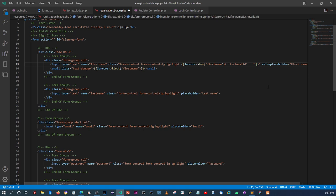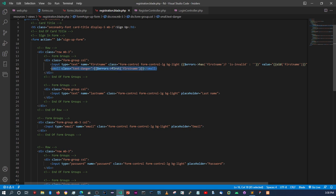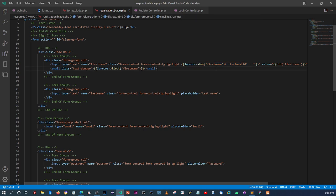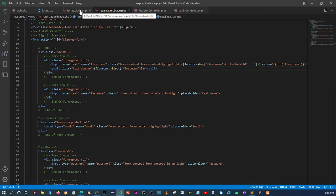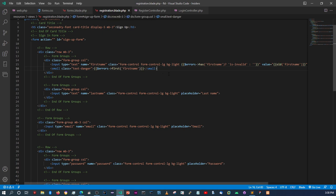We also add `value={{ old('first_name') }}` so the input retains its value on failed validation. The error message will display below the input field, and the red border will appear on the field itself.